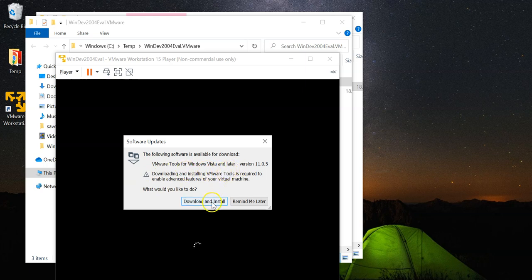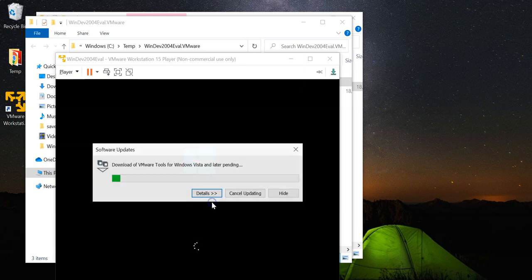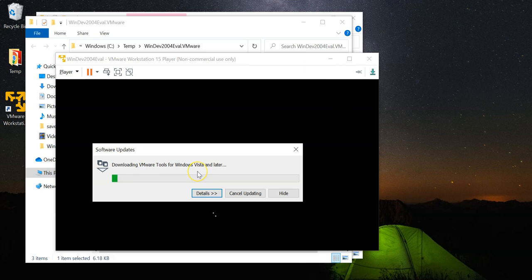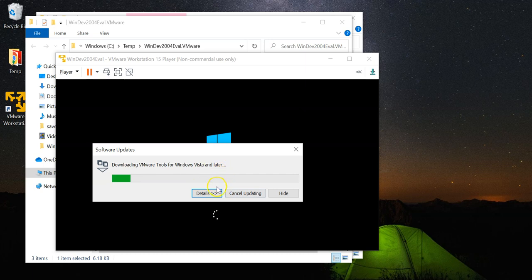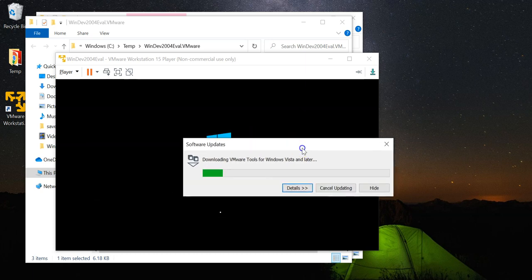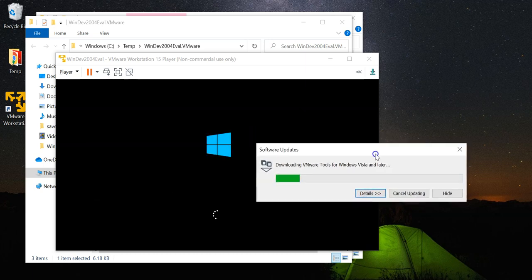So, go ahead and install this. This is going to give you a little bit more features. It's going to give you some more features for the management console. So, go ahead and install while your Windows 10 machine is starting up.